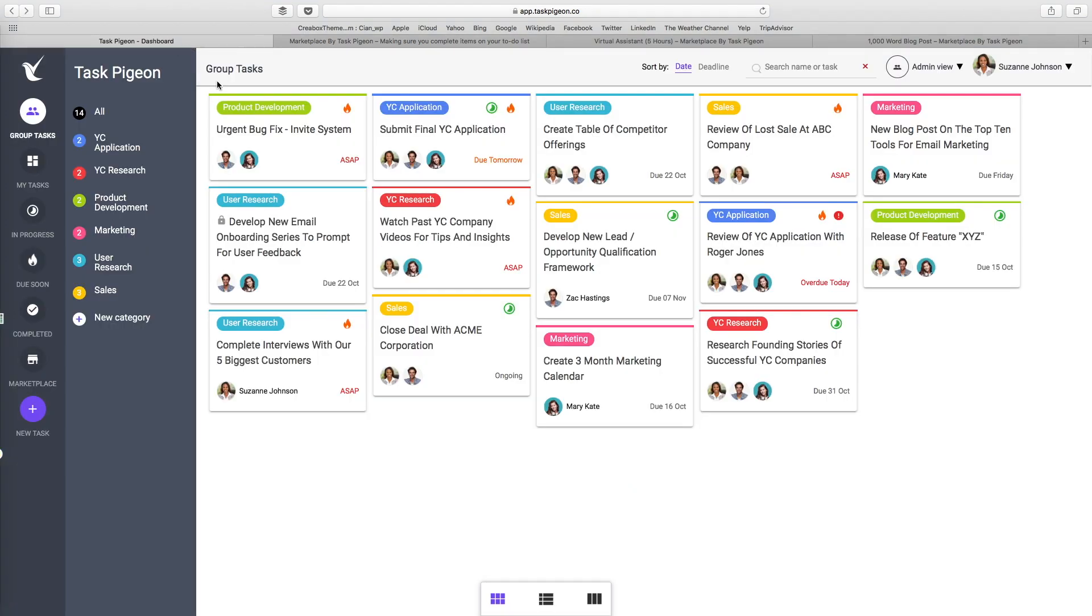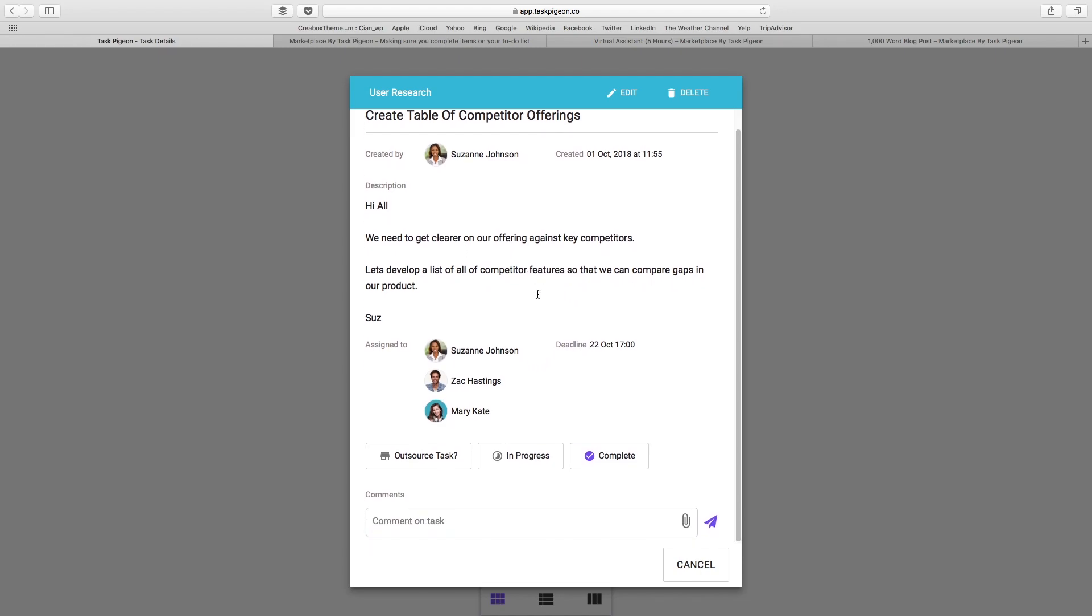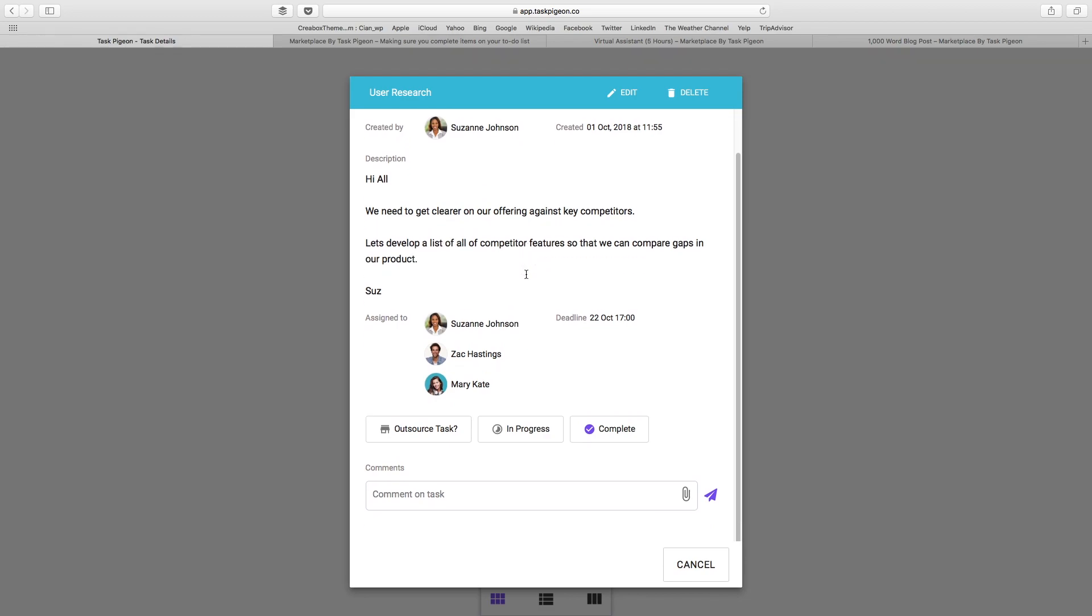Switching back to our dashboard, we might see another one that would be suitable for outsourcing to our marketplace offering. For example, create a table of competitor offerings. In this instance, we can see that this startup is looking to get a clearer understanding of all their competitors. They want to develop a list in Excel, for example, of all the features of their competitor software.